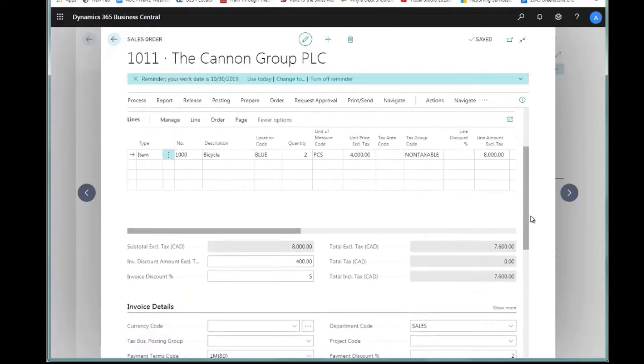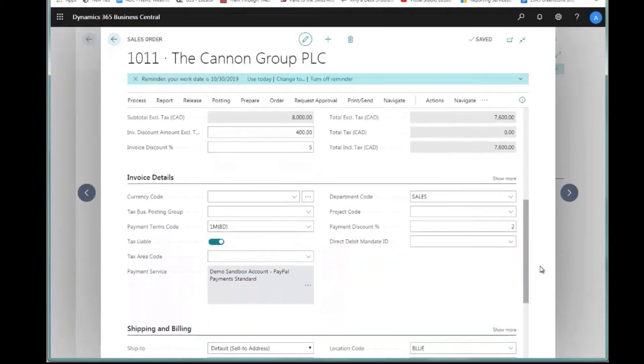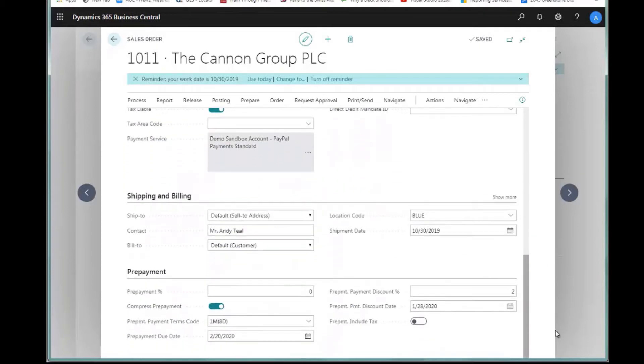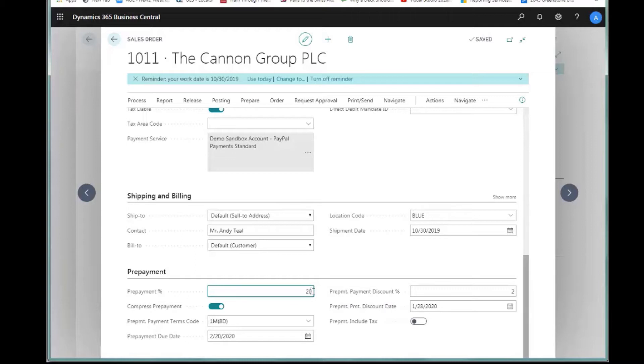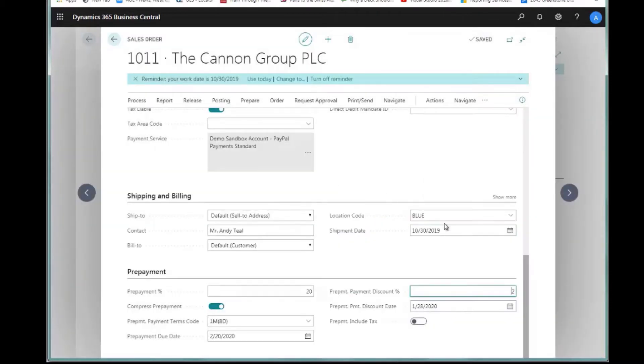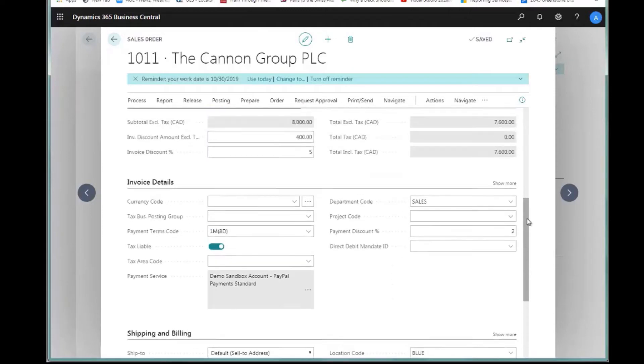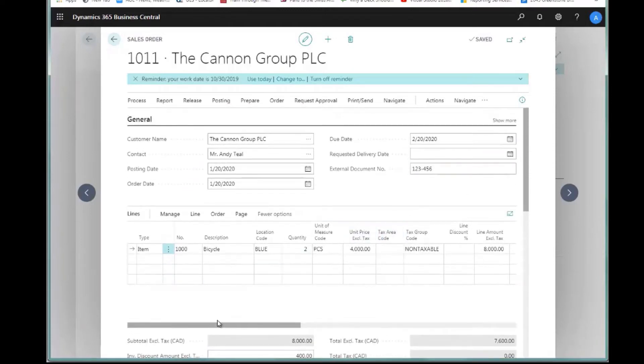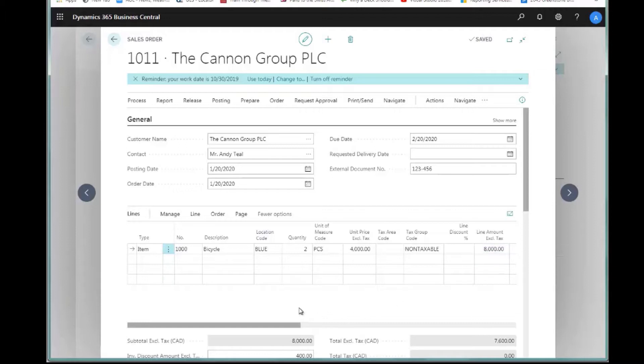If I go down towards the bottom of the page, I have an area here for prepayments. Let's assume that I want a 20% prepayment on this. I can simply enter 20% here. It says you have modified the prepayment percentage, do you want to update the lines? I'm going to say yes. This has now set me up so that I will be able to create an invoice for that prepayment of 20% or $1,600 to this customer.